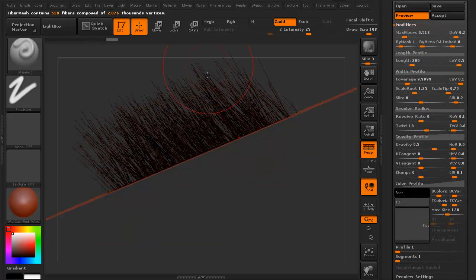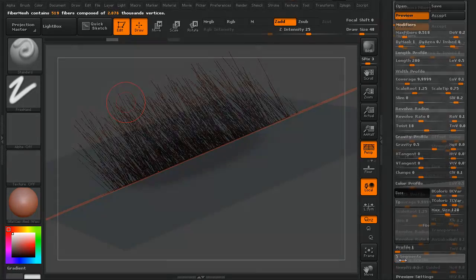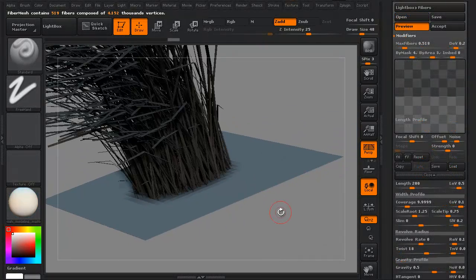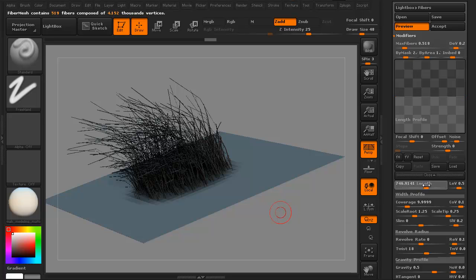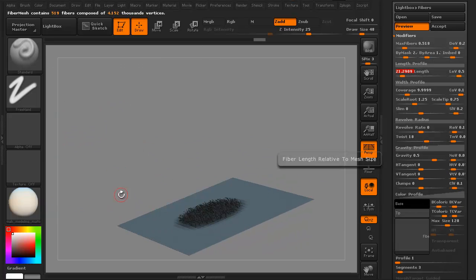We're going to start with something really simple. We're going to start with adding fibers to just a flat plane. We'll then go ahead and start making some of the changes to the fibers, making them longer, making them shorter.